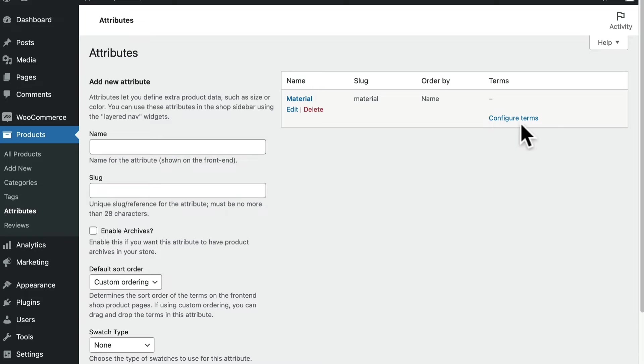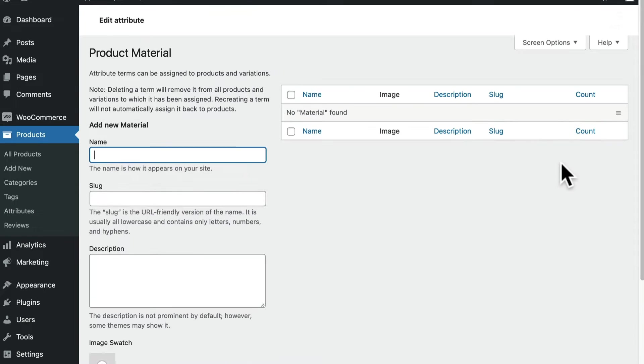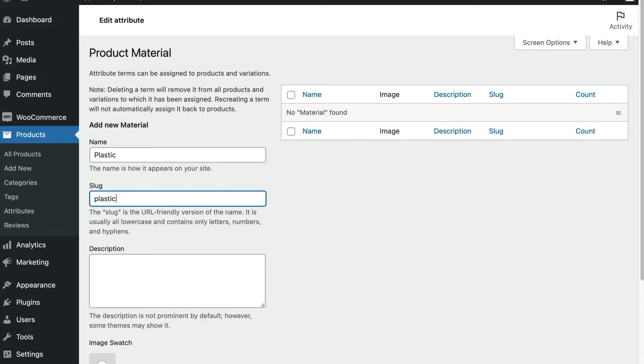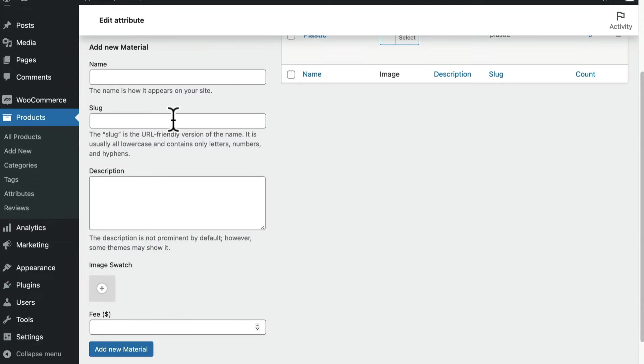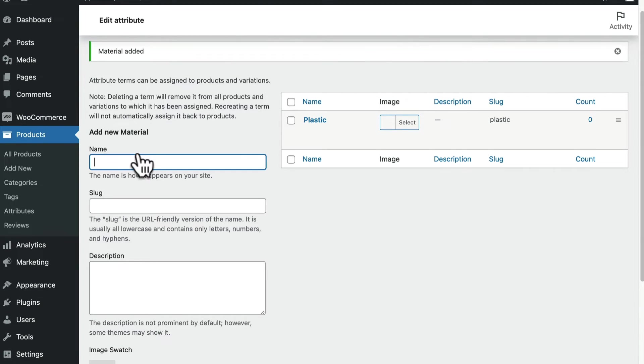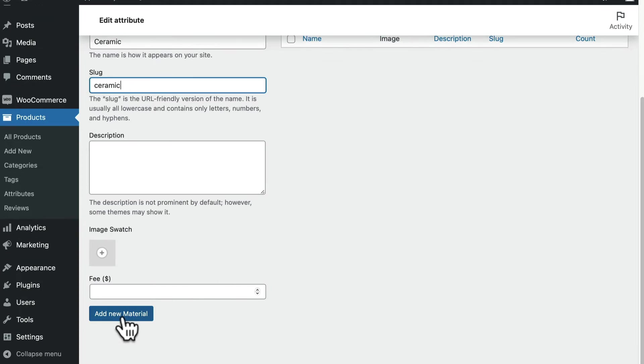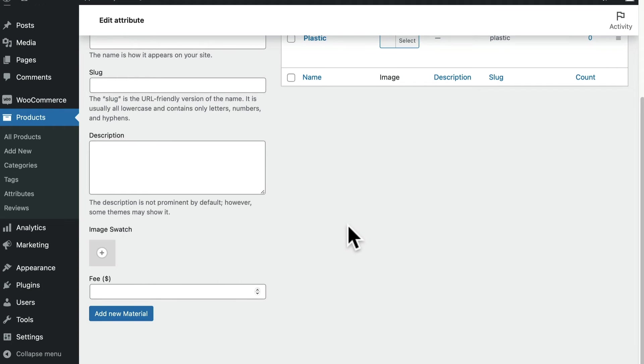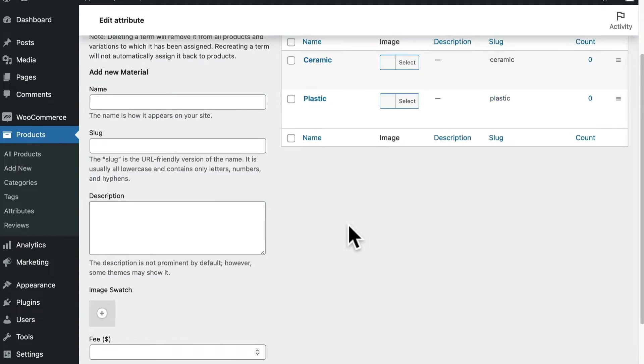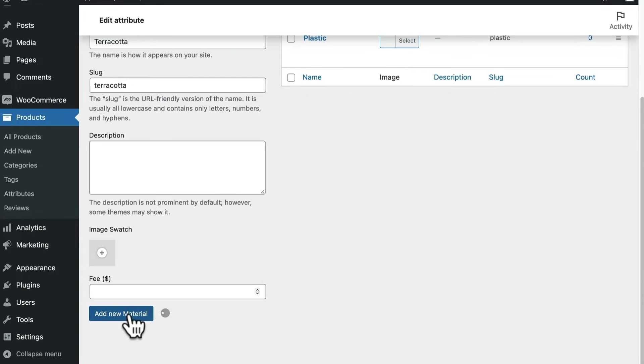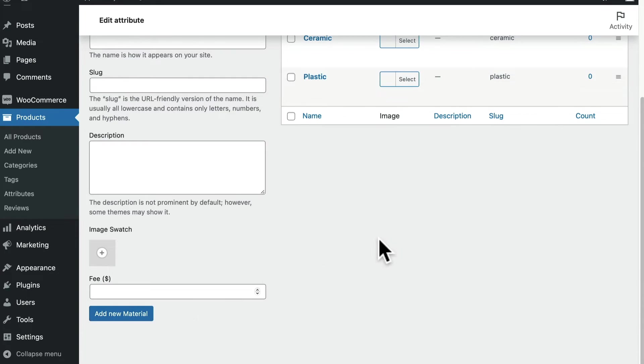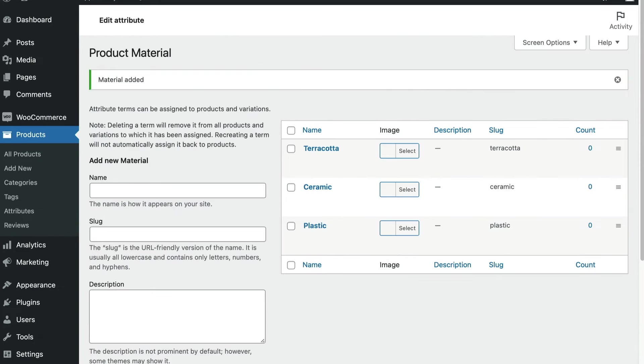Choose configure terms from the terms column. Add the terms for the attribute here until you've added all of the options that you want your buyers to have. So for example, if your attribute is sizes, here's where you might want to add small, medium, large, etc. We'll add terms for our flower pot options: Plastic, terracotta, and ceramic.